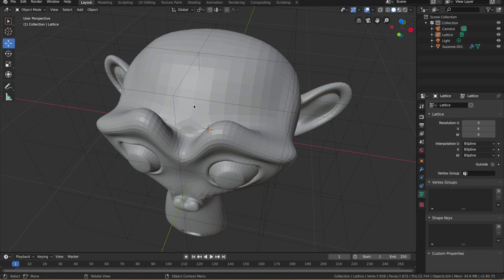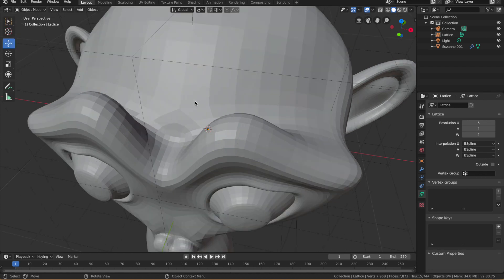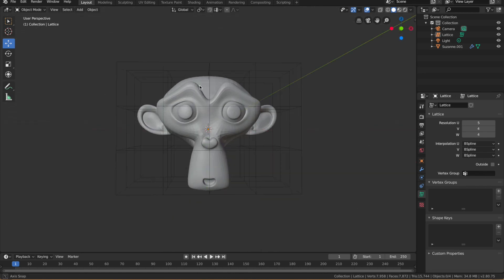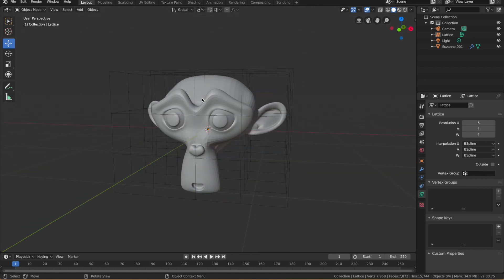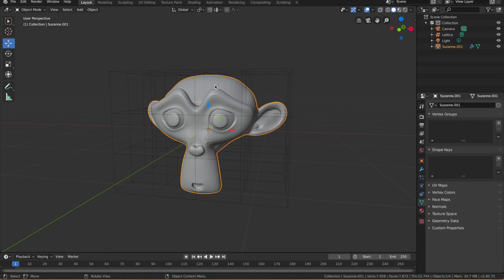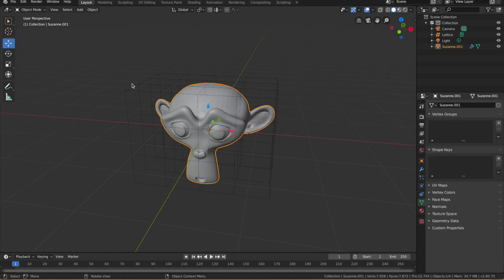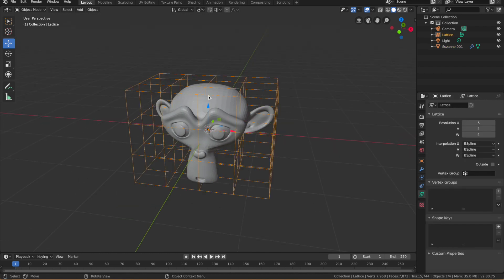So right now we have the object in place and we have the lattice in place. So what we need to do is actually connect the object to the lattice so it sort of sticks together, essentially. So to do that we have to select our object, not the lattice but the object.